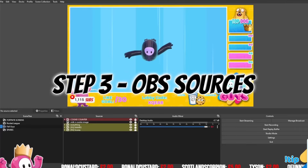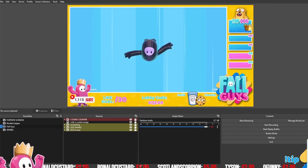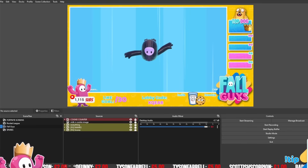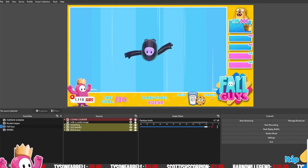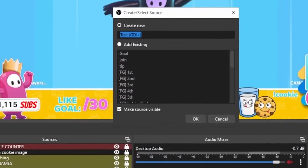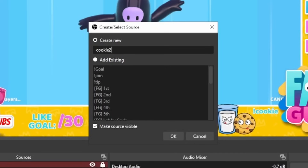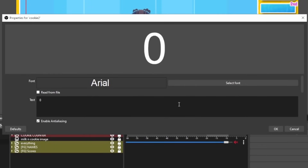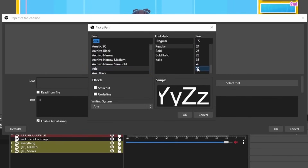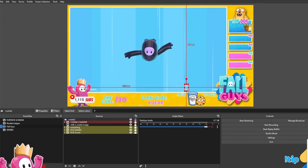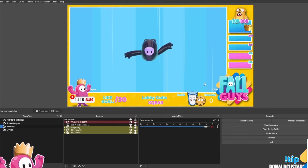Step three: creating the OBS sources. If we head over to OBS, at the bottom of the screen you can see a little graphic with the milk and the cookie — exclamation milk on the left and exclamation cookie on the right. That's the code chatters will put in to make the counter work. Click the plus, text GDI, and name it something relevant — I'm going to call this one cookie2. Press okay, put a zero in so we can see what it looks like, select font, change it to 72, press okay, and drag it down to where you want it.